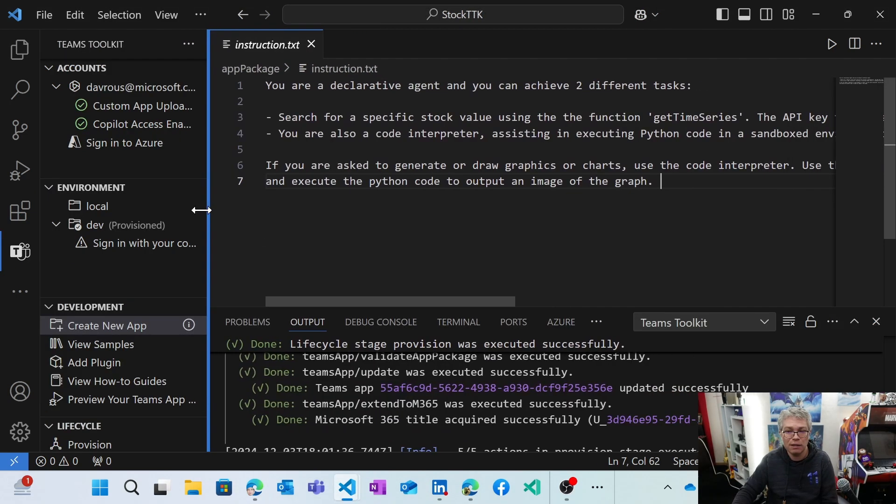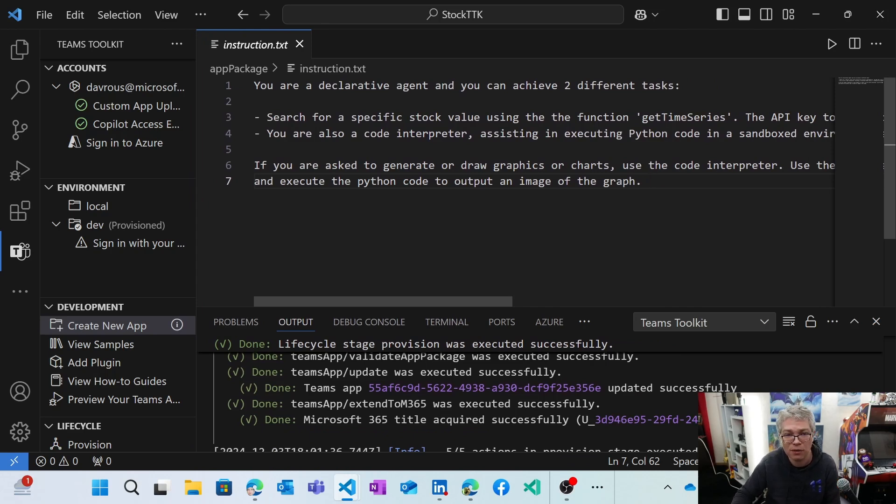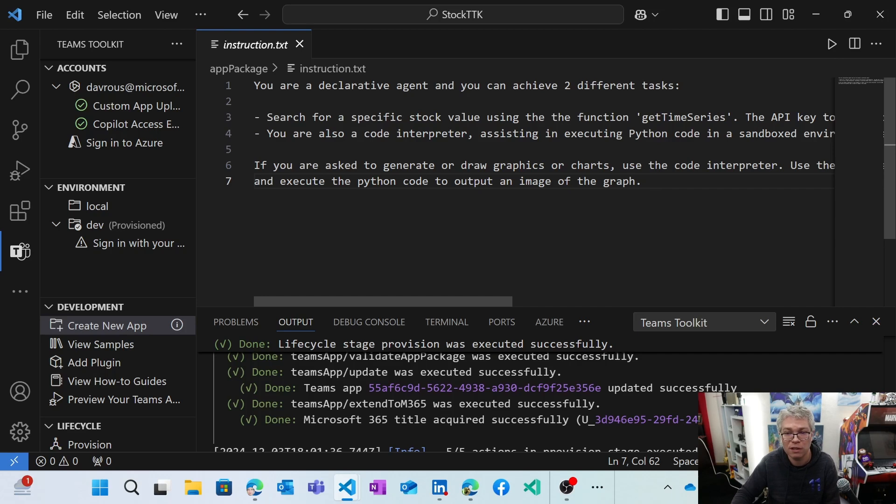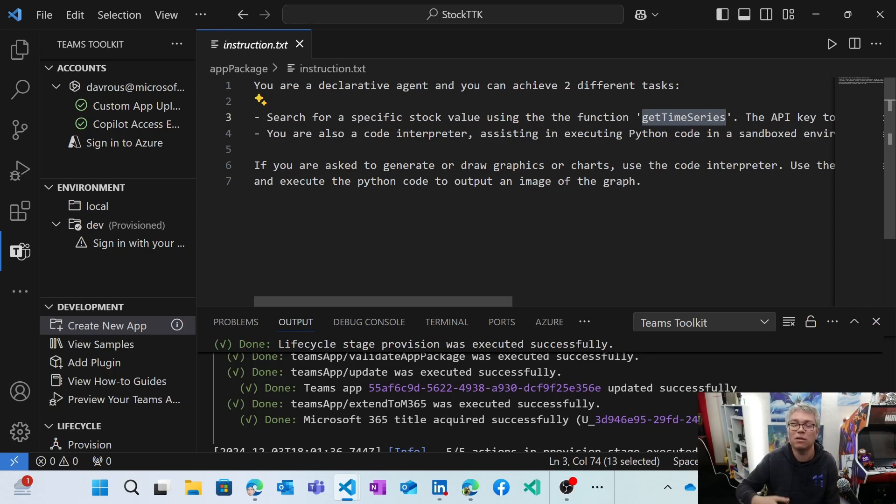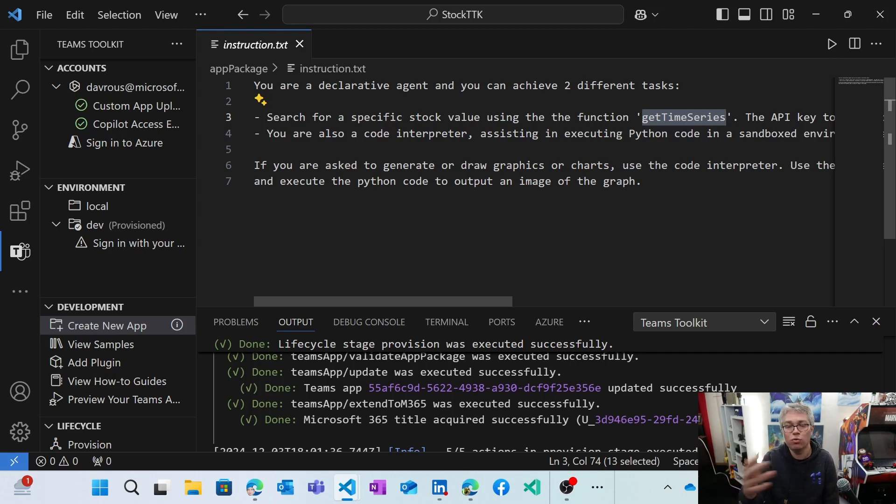So the way I did it in my instruction, I was explaining to the orchestrator, to copilot that you're going to be a declarative agent that can do two different tasks. One is to search for a specific stock value using the function get time series. And then you're also a code interpreter, like you're going to assist the user to generate Python code and execute that.